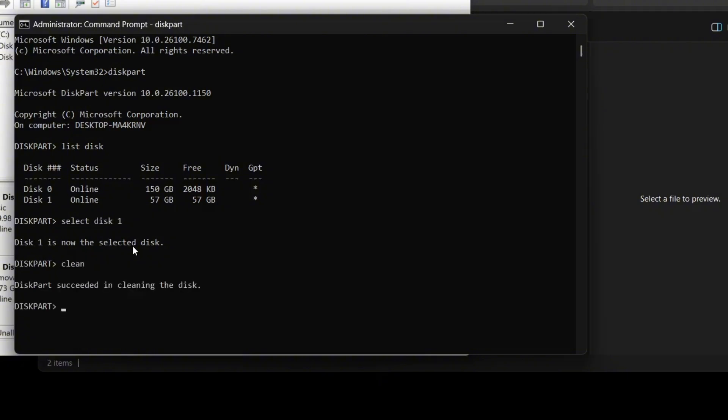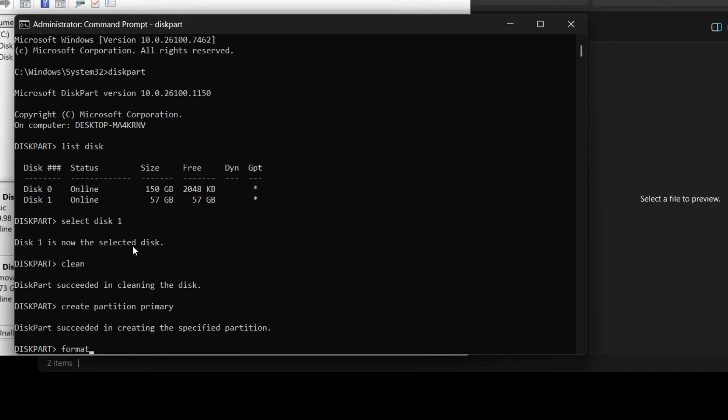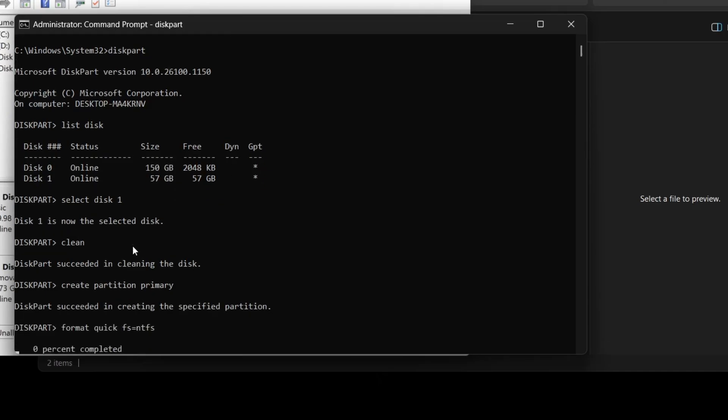This will remove everything from the USB drive. Next we'll create a new partition by typing create partition primary and pressing enter. Once the partition is created it's time to format the drive. Type format fs=ntfs quick and press enter. This will start formatting the USB drive.